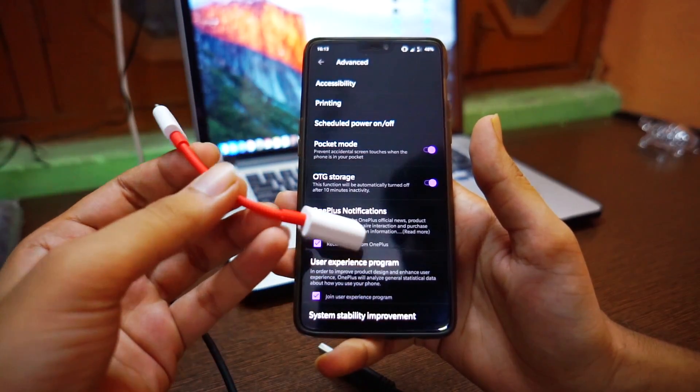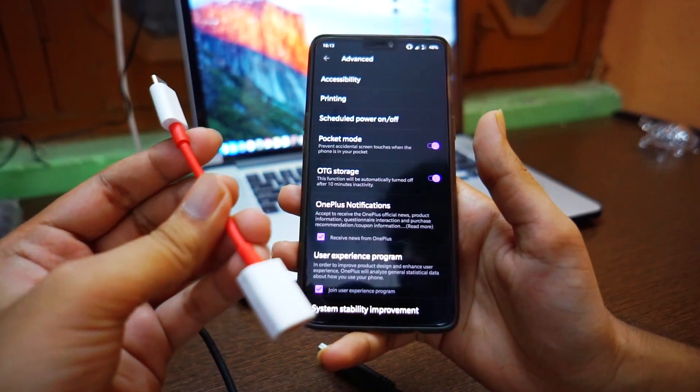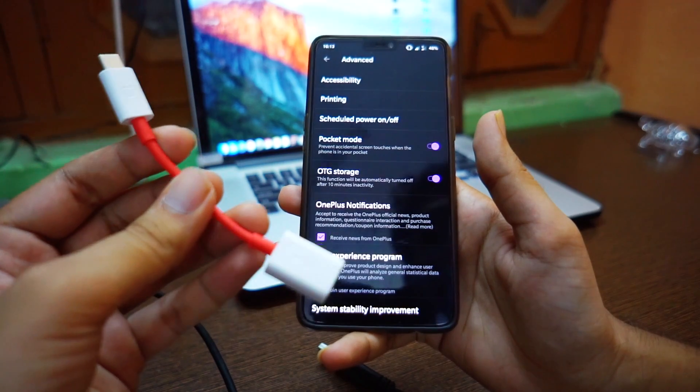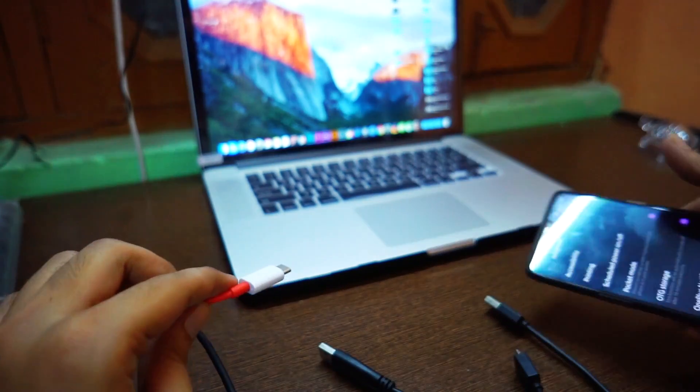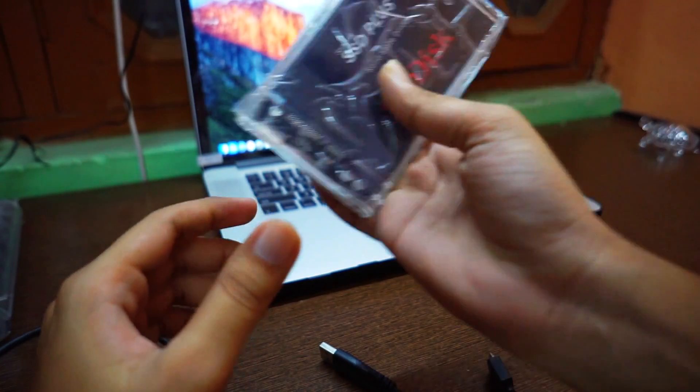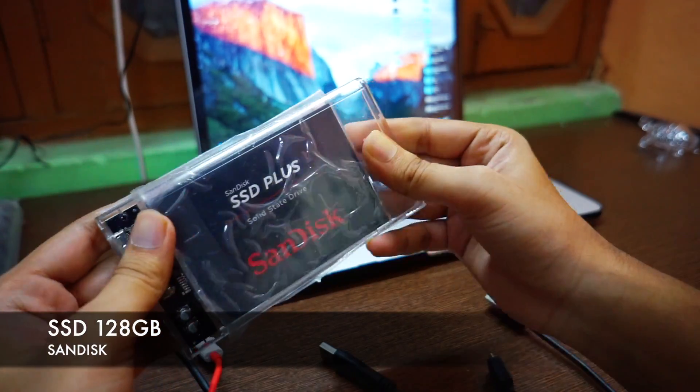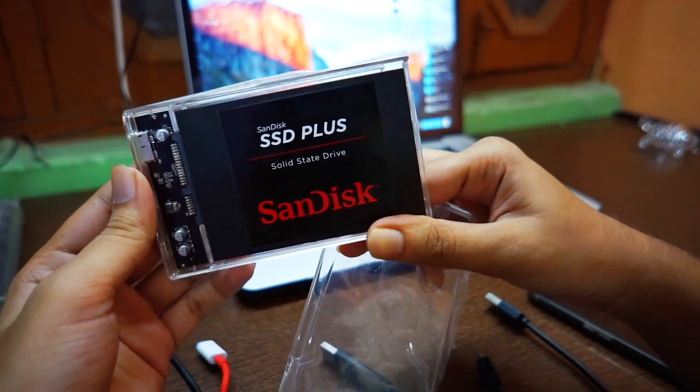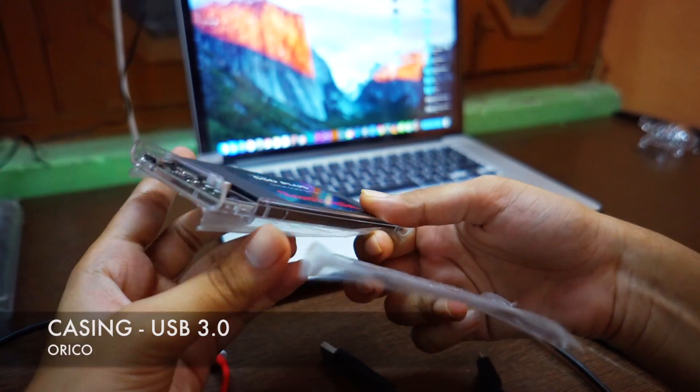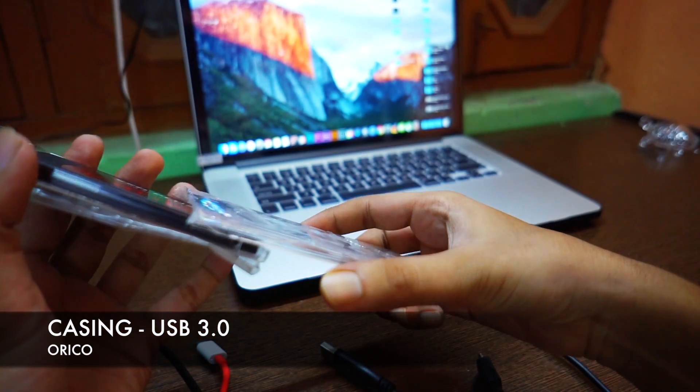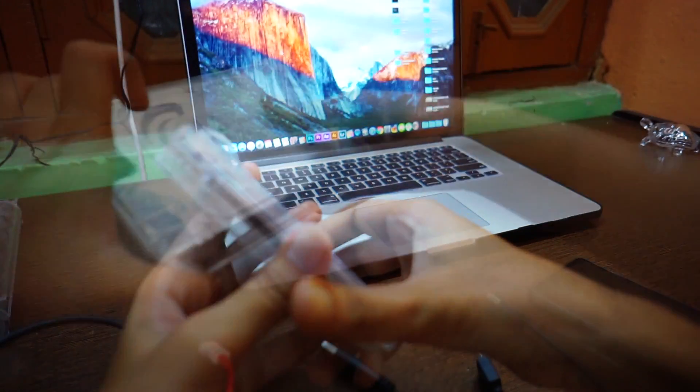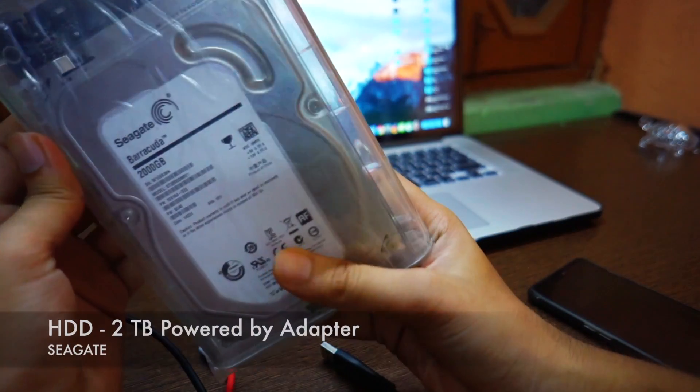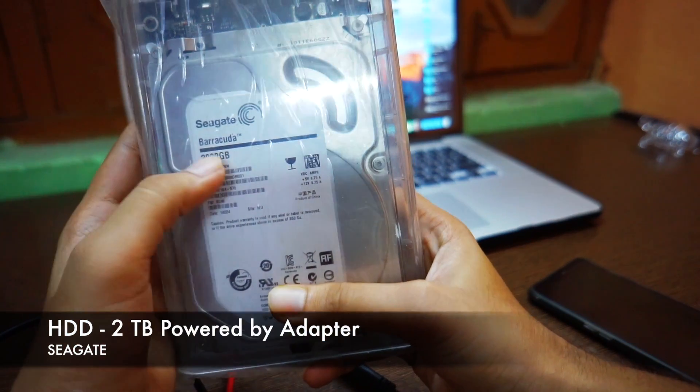Testing it with a 2TB hard drive and 128GB SSD. This is a SanDisk SSD in an Orico casing. The massive one is a Seagate 2TB hard disk, also in an Orico casing.